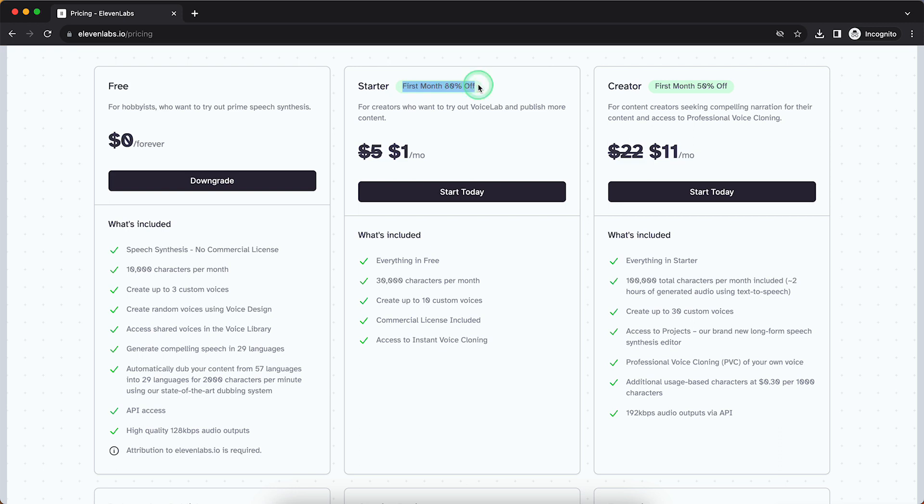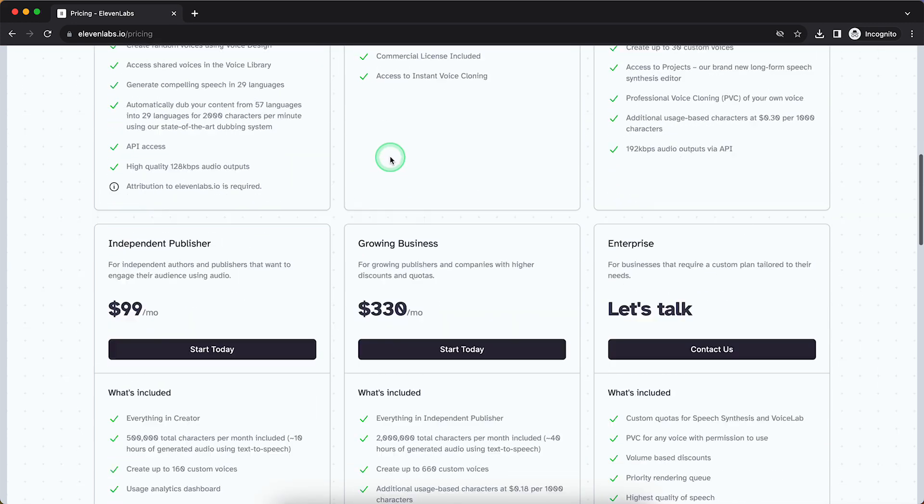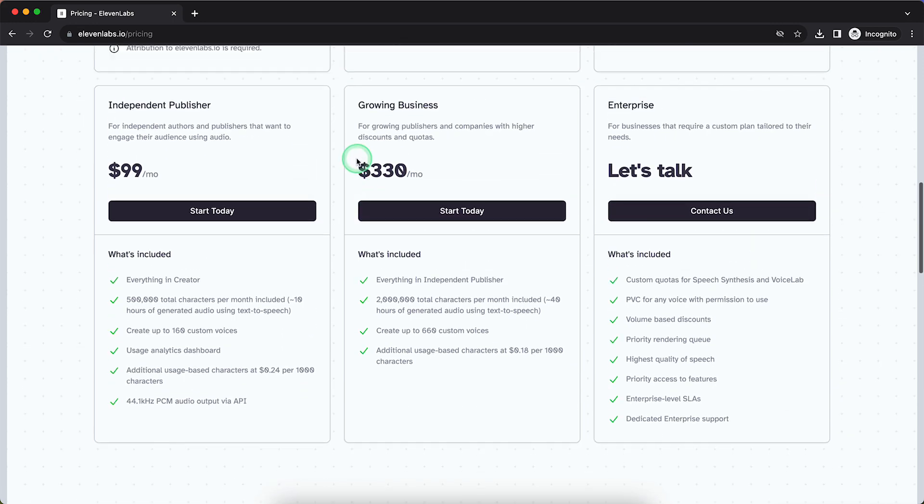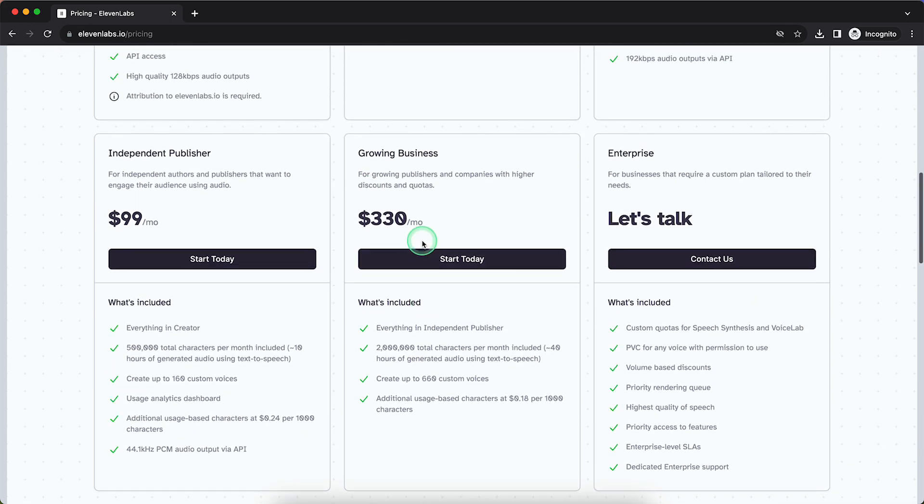you have 80% off in the first month, so instead of $5, it's only $1 per month. So you can cancel it afterwards, after you've tried it for only $1. You can also choose other plans,